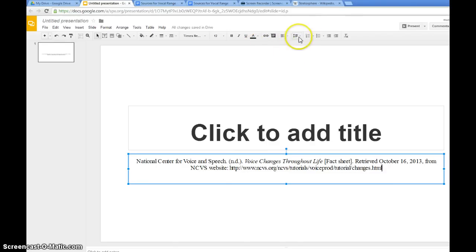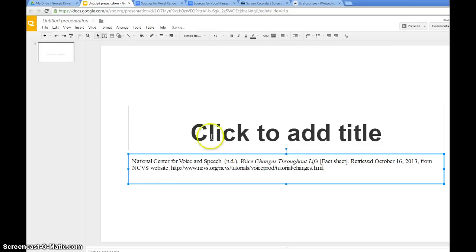That's center aligned, middle aligned. This one right here. So I want to align it on the left-hand side.